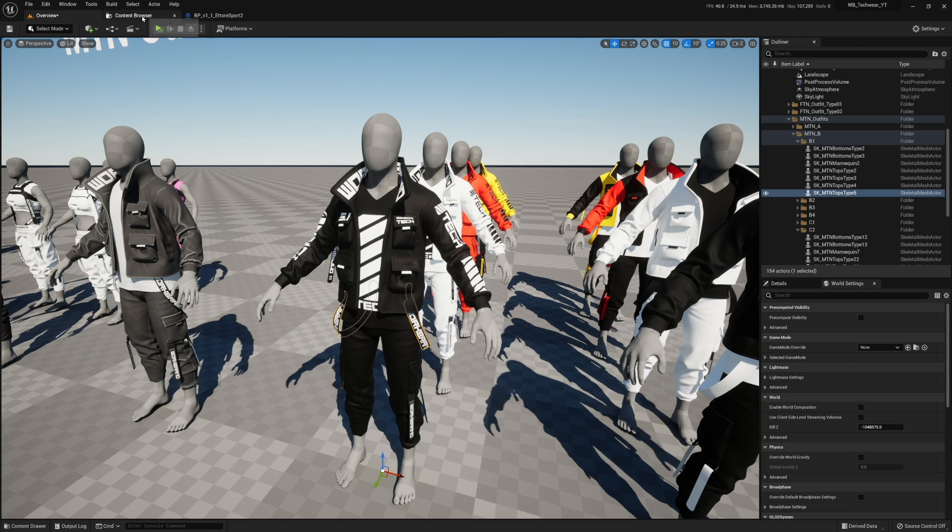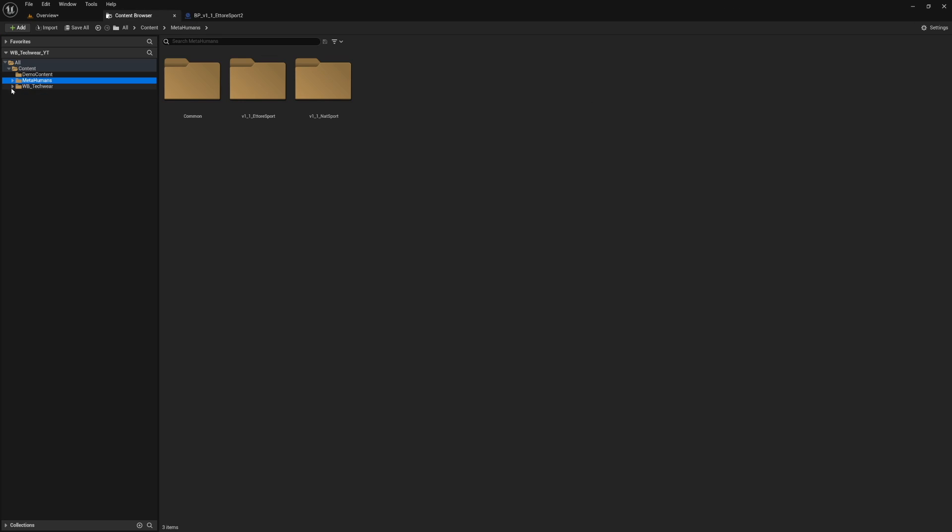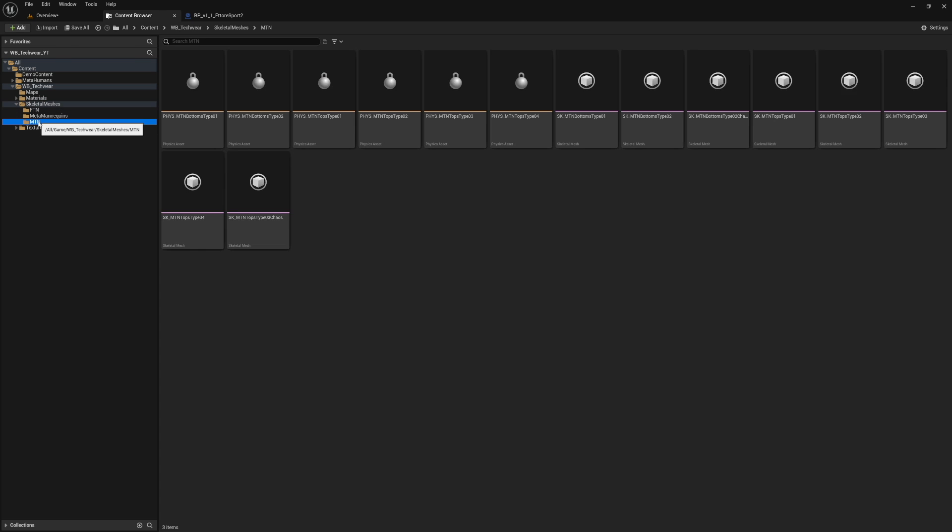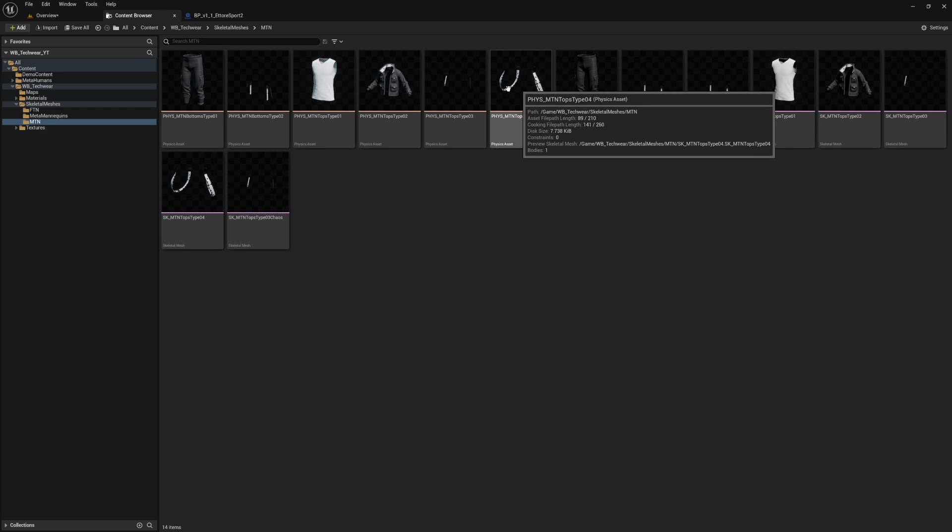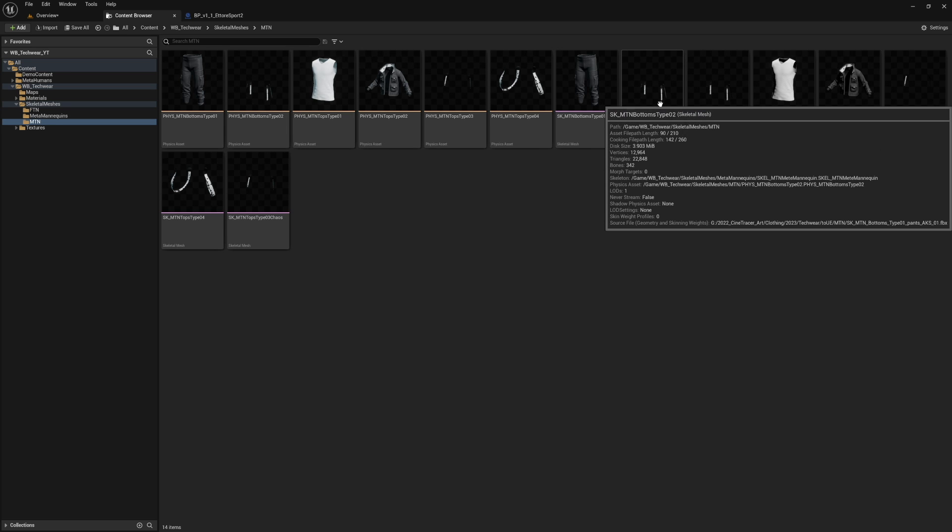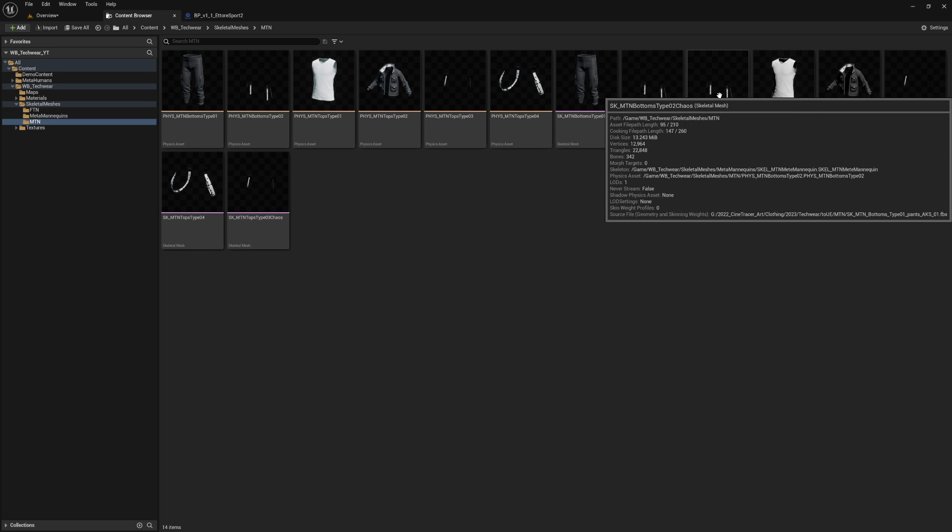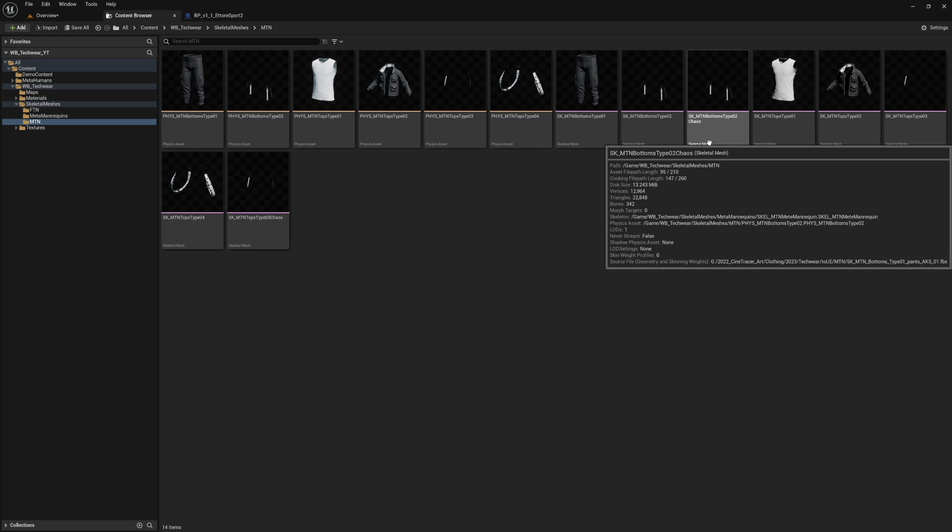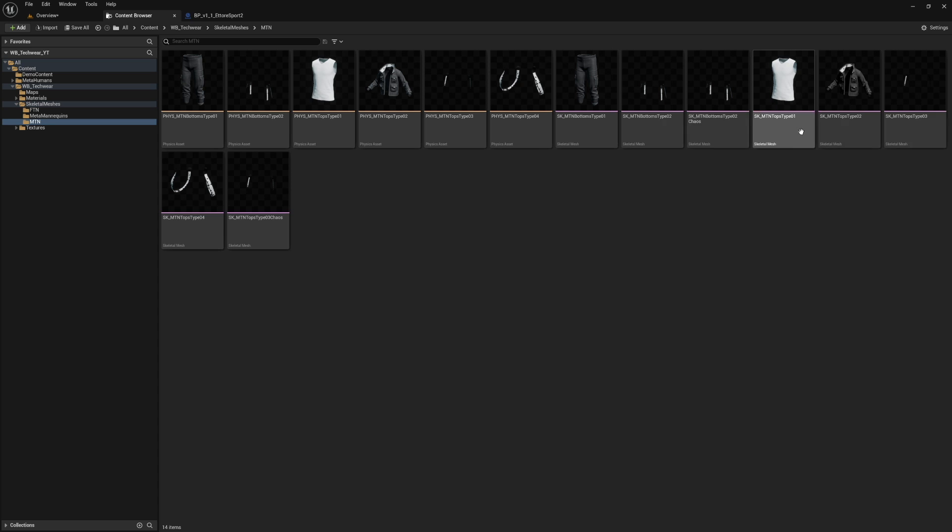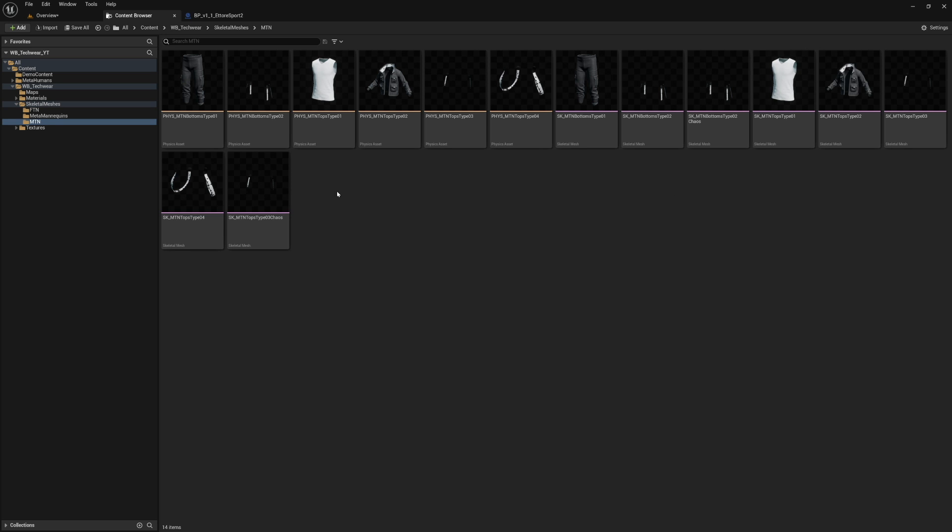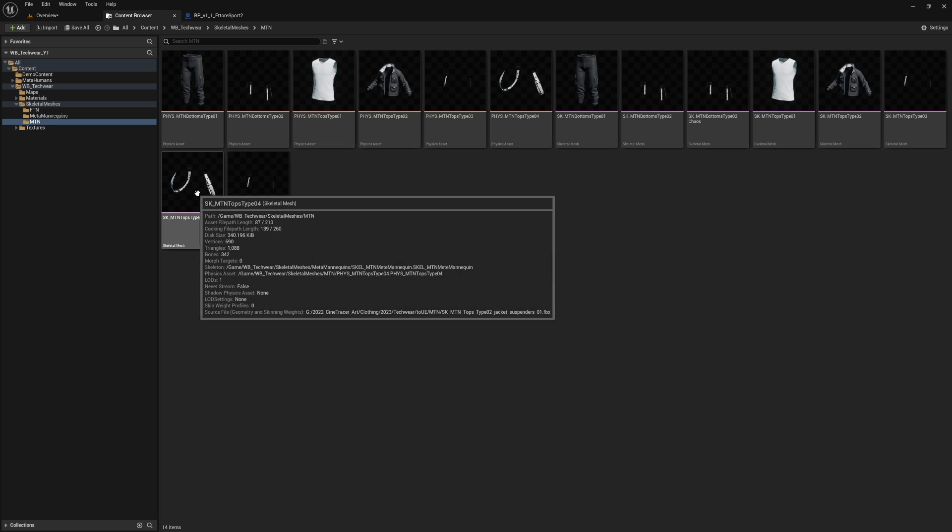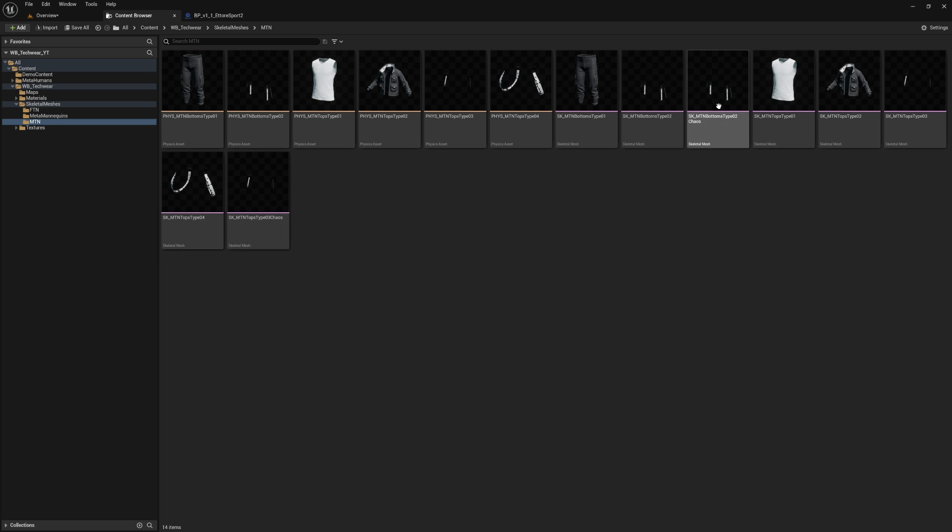If we go to the content browser and we look at our skeletal meshes that are available, we're going to look at the male tall normal. These are the physics assets. You don't have to deal with these ever. They're already pre-set up for you. But we have pants. Then we have the straps that go on the pants. We have the versions that have chaos cloth on them, or applied to them. Then we have a shirt, a jacket, more straps, straps that have chaos cloth, and then some kind of like suspenders.